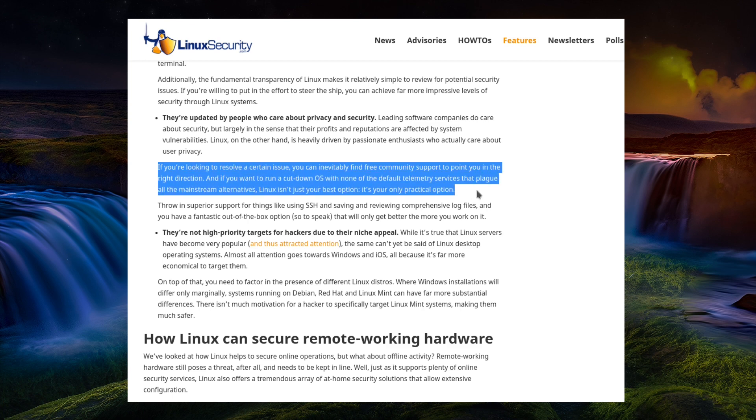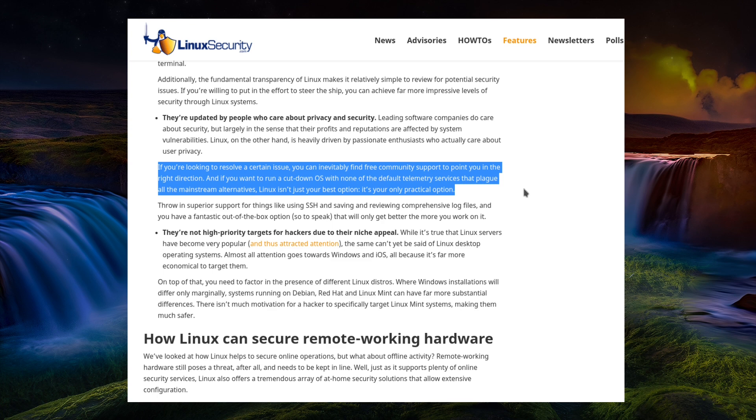If you're looking to resolve a certain issue, you can inevitably find free community support to point you in the right direction. And if you want to run a cut down OS with none of the default telemetry services that plague all mainstream alternatives, Linux isn't just your best option, it's your only practical option. Of course, if you ignore certain features of Ubuntu, certain features of KDE. Admittedly, those features that come disabled by default.